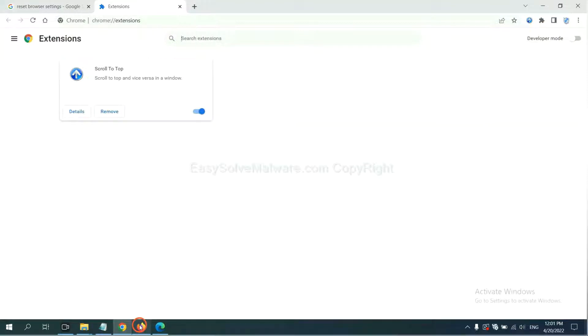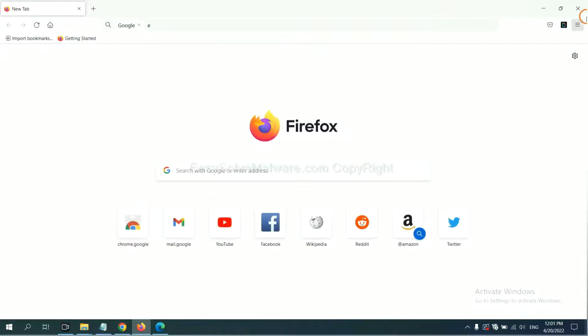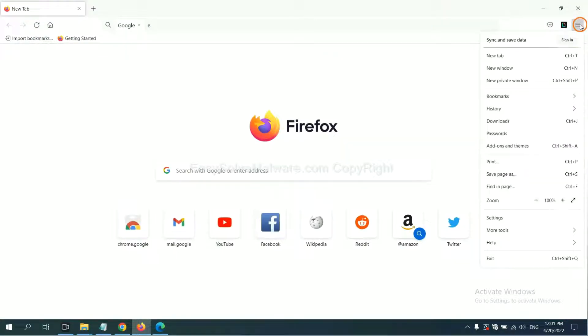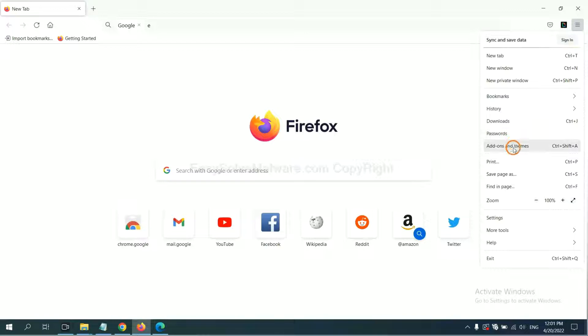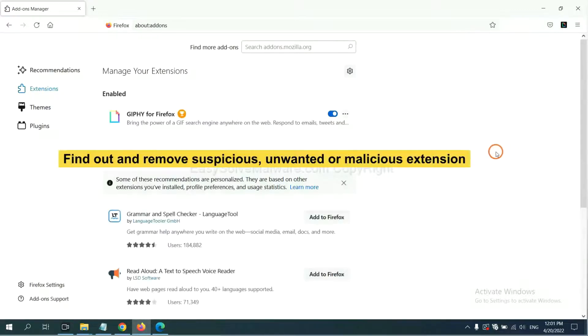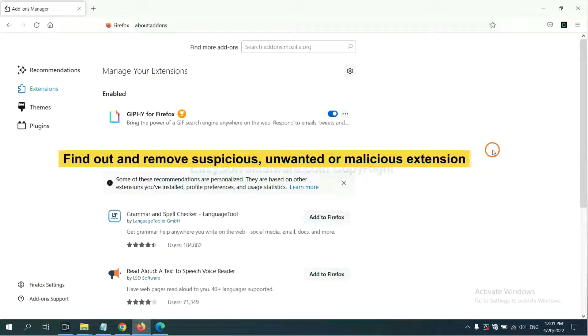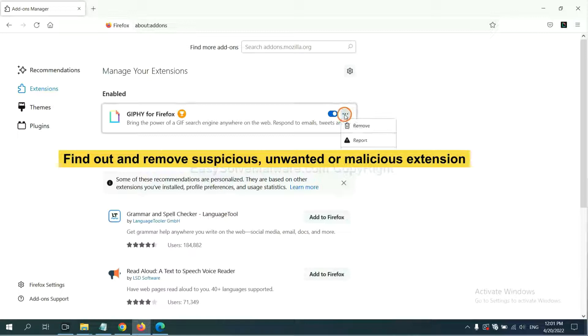On Firefox, click menu button. Now click here. And also you need to find out and remove the suspicious extensions. Click here and click remove.